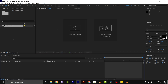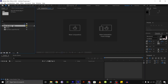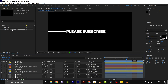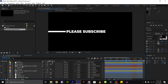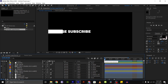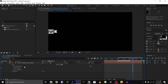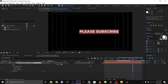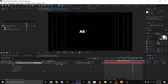Once the template file is imported, it will appear in your project panel. Double click the imported template file to open it in the After Effects workspace. Here, you can customize the template as per your requirements. You can modify the text, graphics, and other elements of the template.